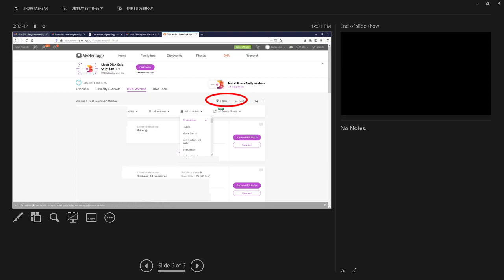The genetic groups under filters, and the ability to break it down by ethnicities, locations, and other ways, will help some people. Some people watching this video may actually break down some walls. Not for everybody, but it is a nice additional search feature.